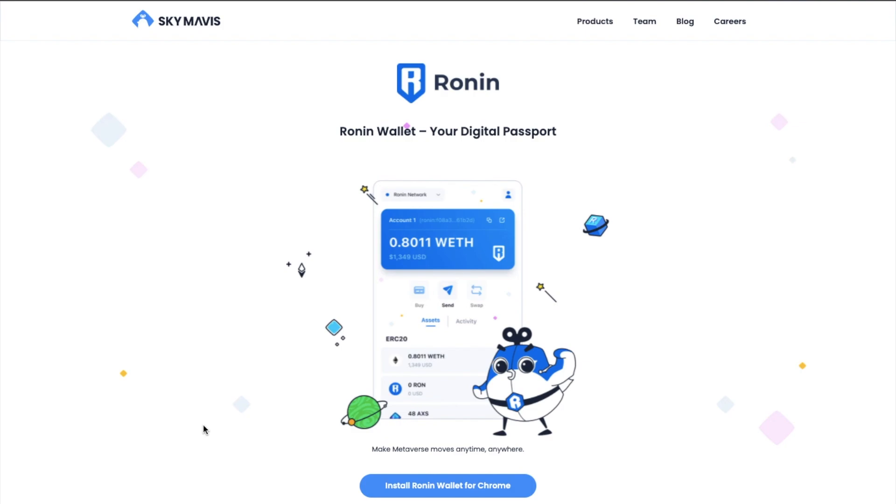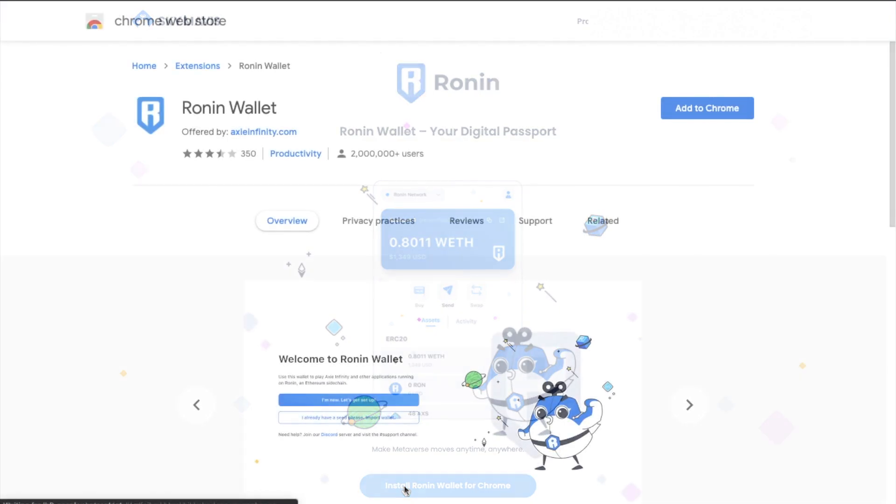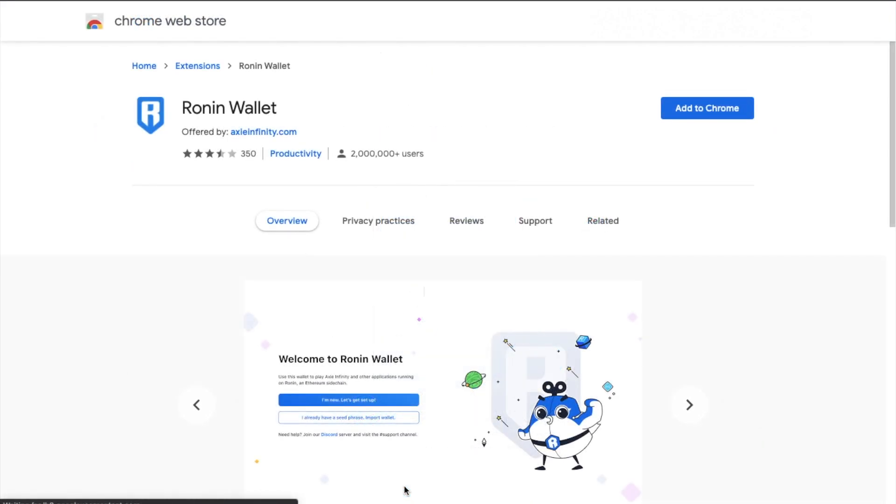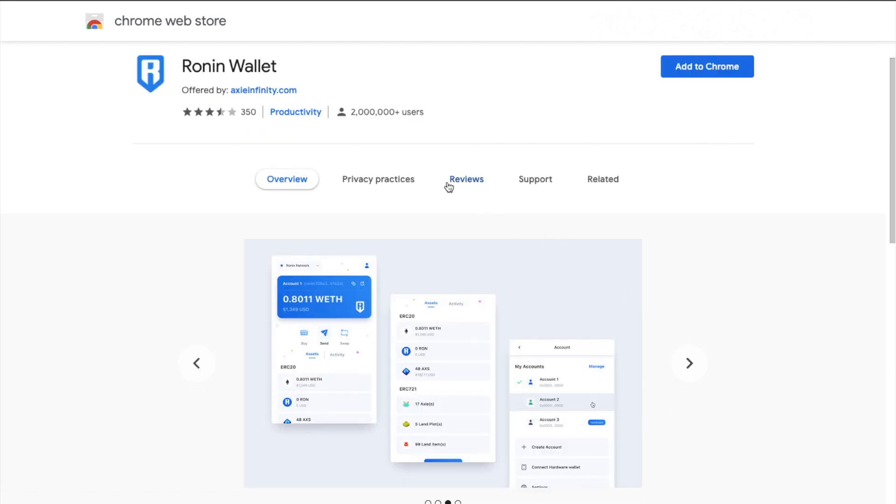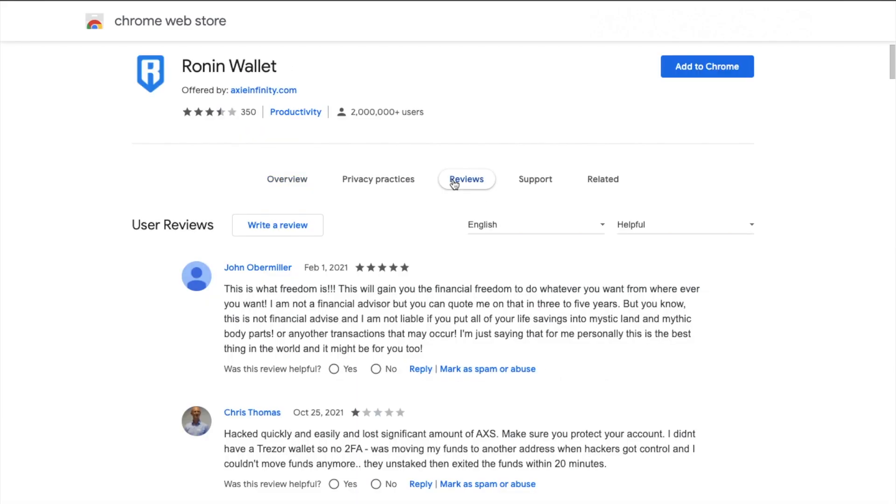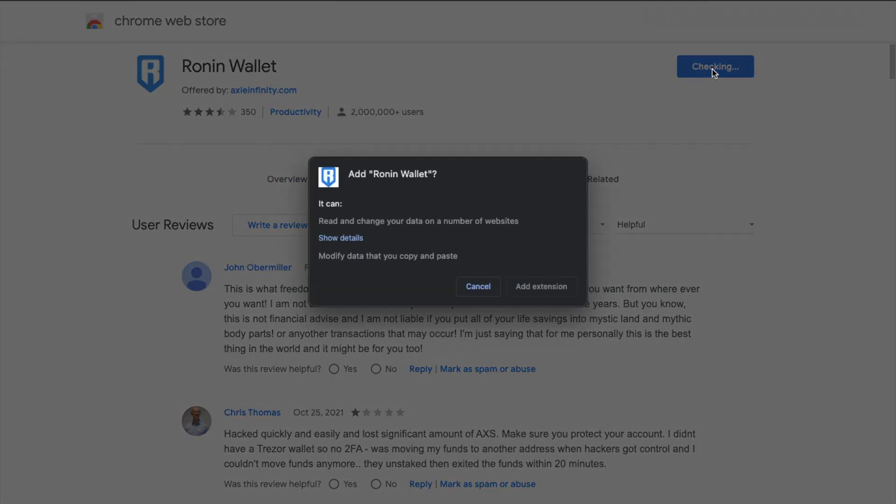So Ronin is a web extension wallet, which is similar to the likes of MetaMask. Therefore, to install this, you'll need to head across to the web store and download the Ronin wallet. Today, I've got Chrome, so I'm going to head to the Chrome store. And to make sure that you're always downloading the correct one, it's worth checking out the number of users and the different reviews.